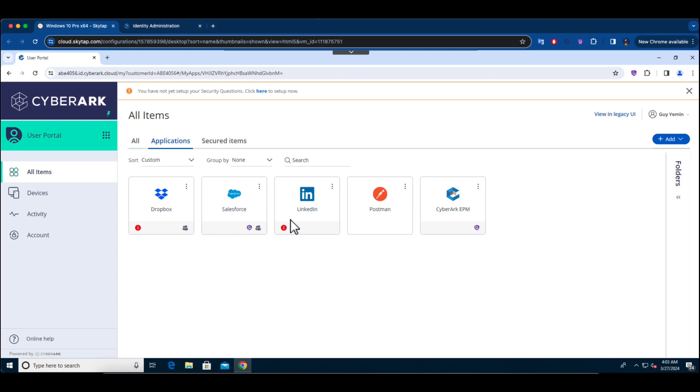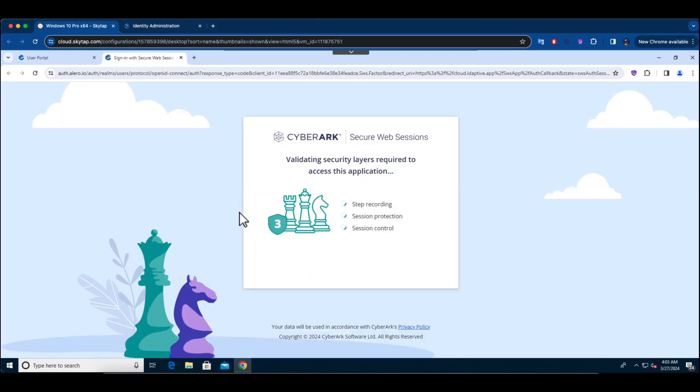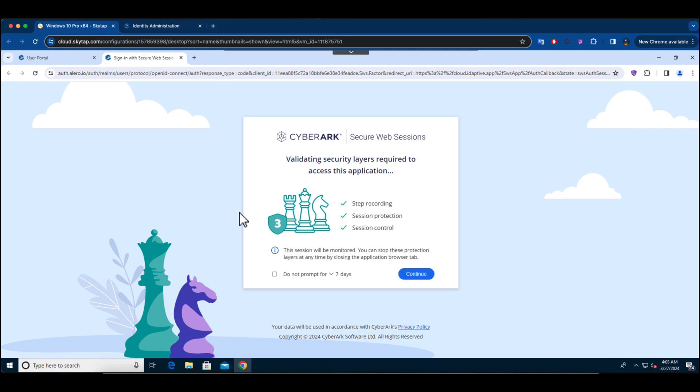When the user attempts to access Salesforce to retrieve sensitive customer information, we categorized Salesforce as a web application containing critical data. Therefore, we implement secure web sessions to monitor and manage all activities the user performs during this session.